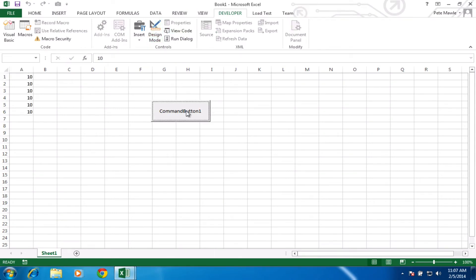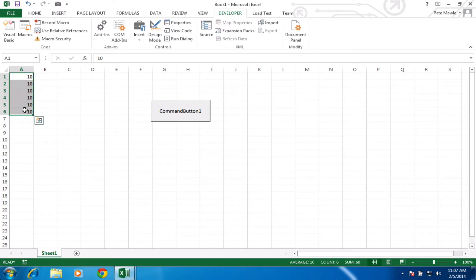So let's come out of design mode or code mode and take off design mode and give your button a quick click. And hopefully what you'll get is 10s down to 6. And that works perfectly. So it did that for us. We didn't have to worry about adding or changing any code there, which is quite useful.